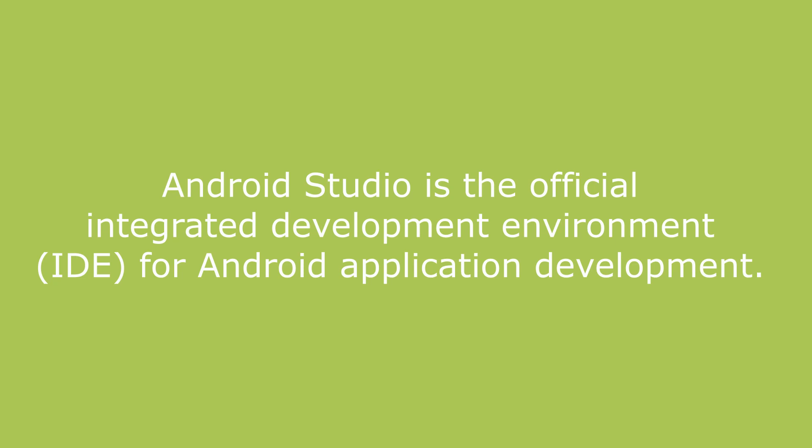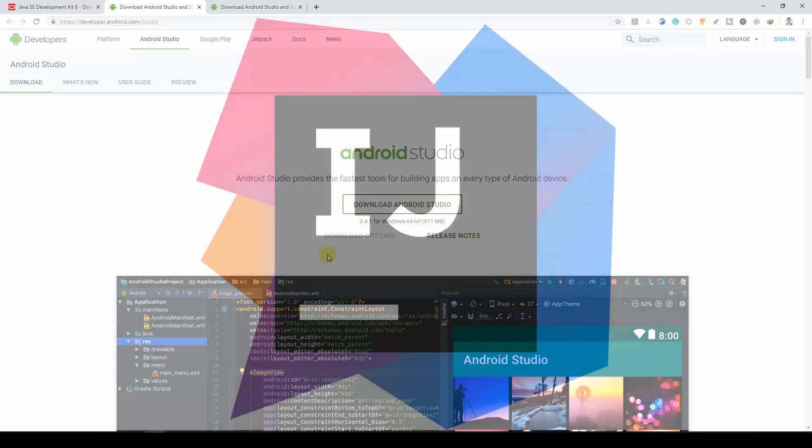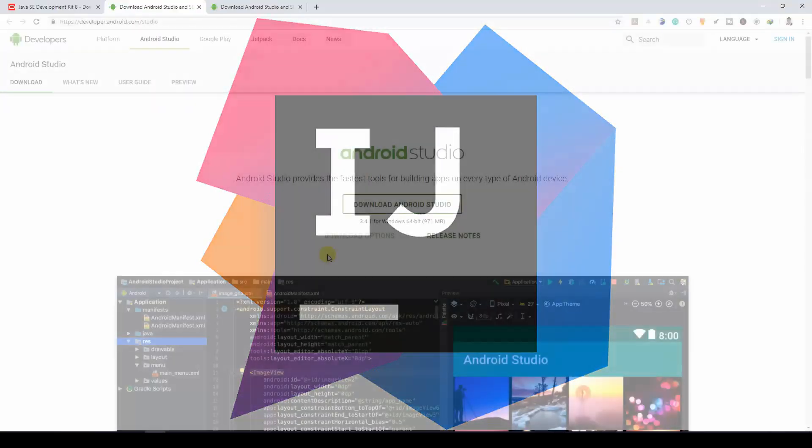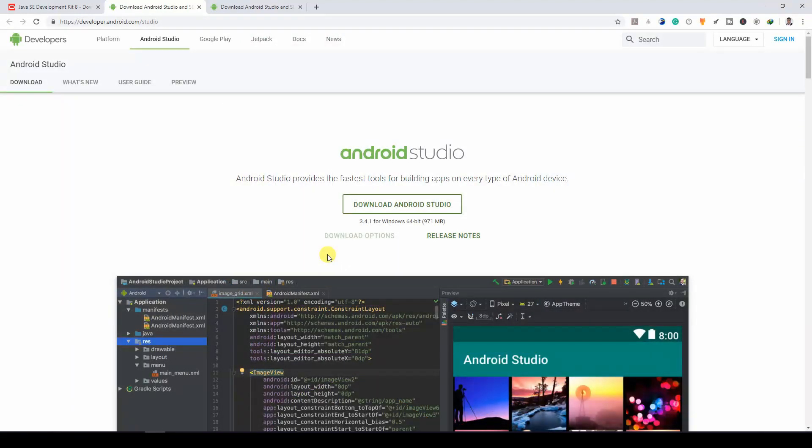Android Studio is the official IDE for Android app development. It is based on IntelliJ IDEA. So if you normally code in Java or do other projects with Java Frameworks, you must have come across IntelliJ.